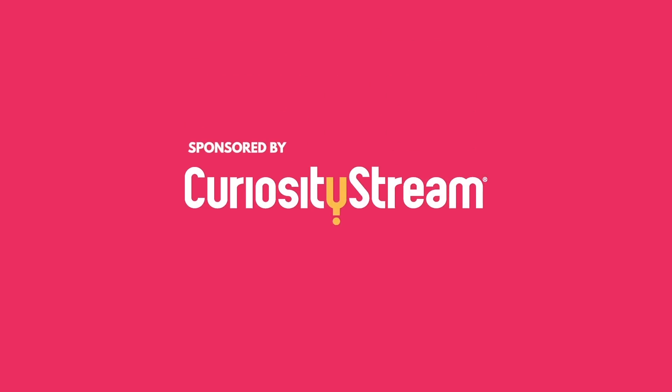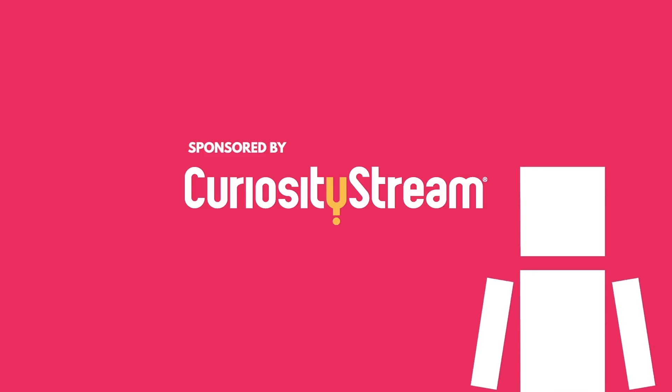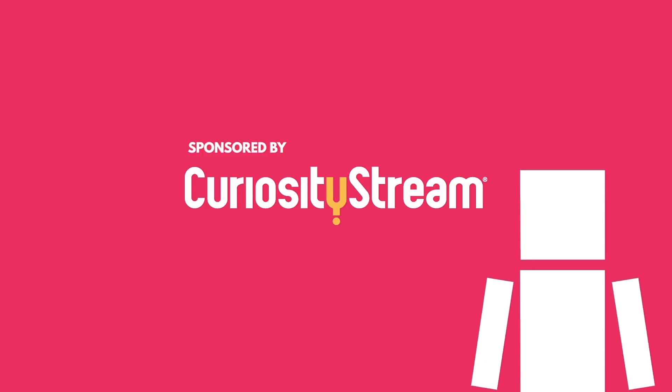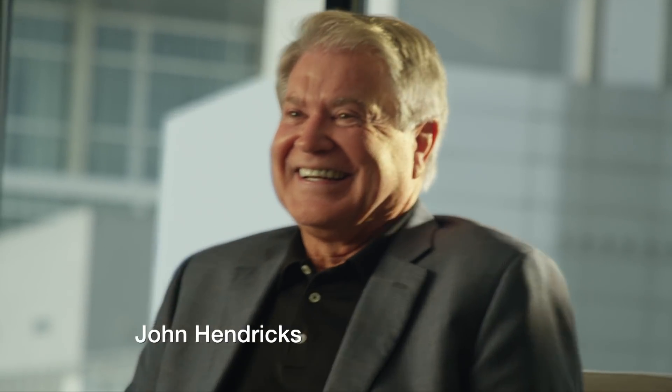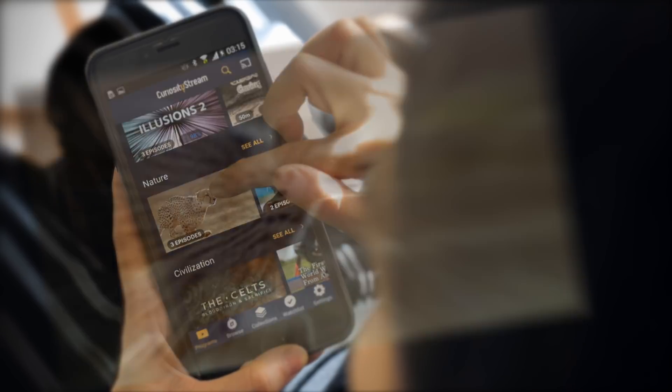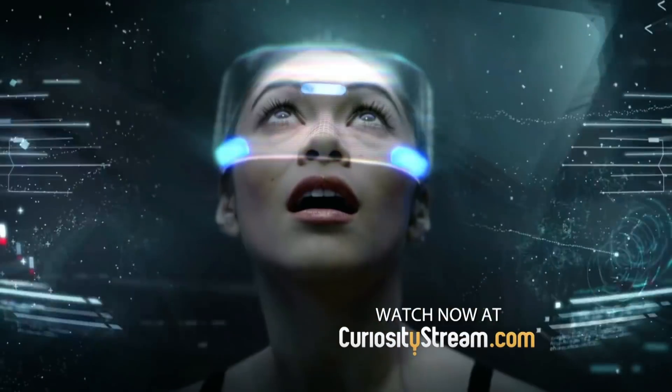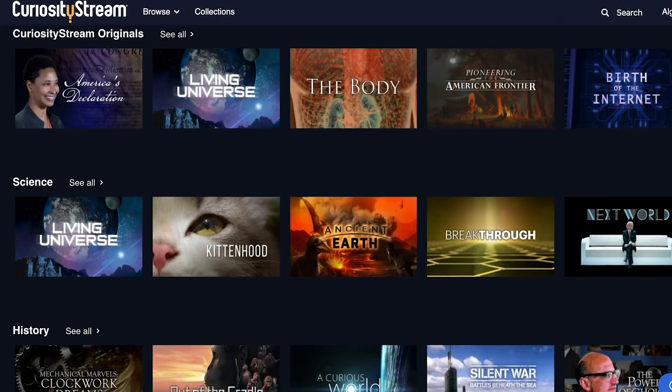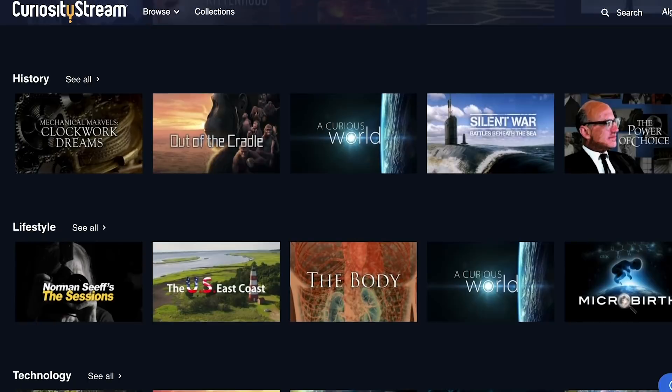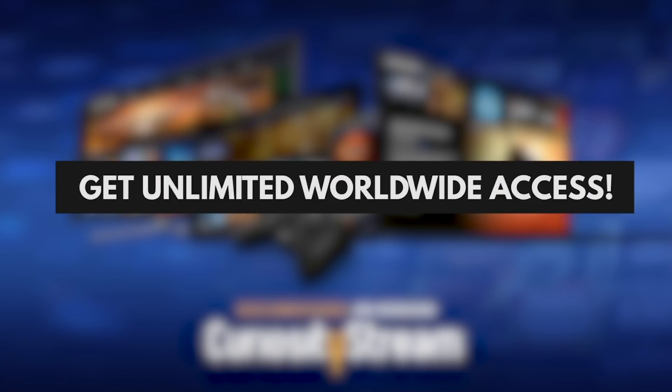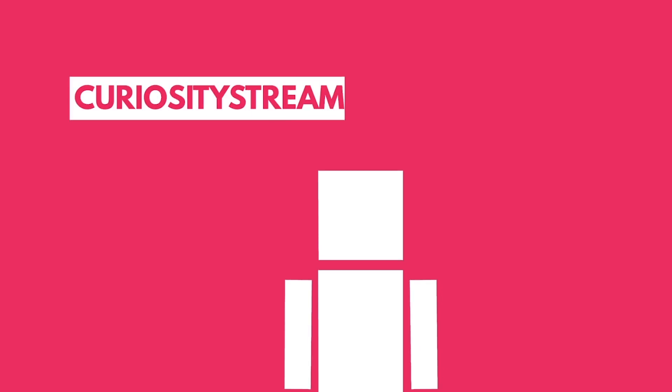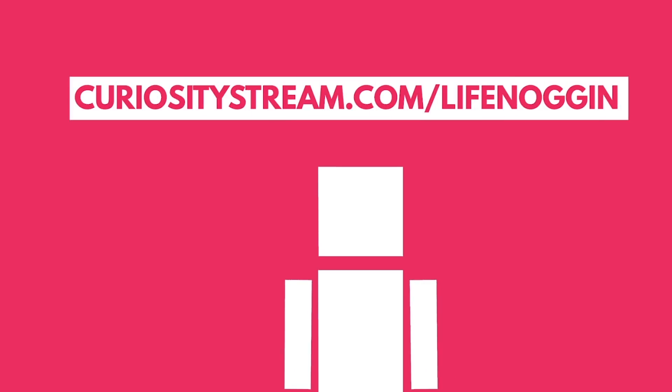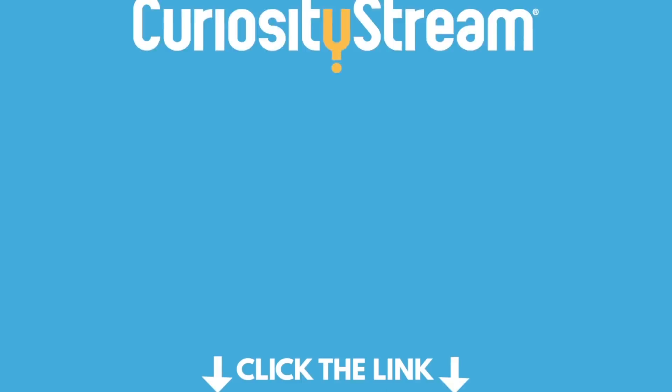This episode of Life Noggin was sponsored by CuriosityStream, the world's first streaming service addressing our lifelong quest to learn, explore, and understand the world. Founded by John Hendricks, the founder of the Discovery Channel, CuriosityStream has over 2,400 documentaries and non-fiction titles from some of the world's best filmmakers, including exclusive originals. Get unlimited worldwide access starting at just $2.99 a month, and for our audience, your first month is completely free if you sign up at curiositystream.com slash lifenoggin and use the promo code lifenoggin during the signup process.